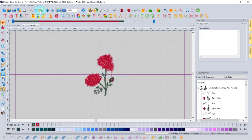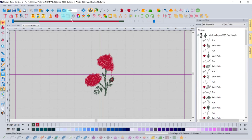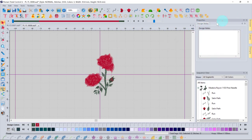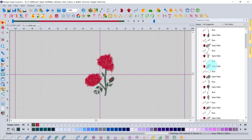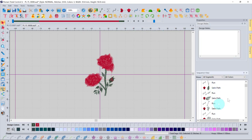An icon on the toolbar toggles the Properties window open and closed, and another toggles the Sequence View. Hiding the Properties window gives you more workspace real estate, which is useful when re-sequencing objects with many parts. The more common setup keeps both windows visible.